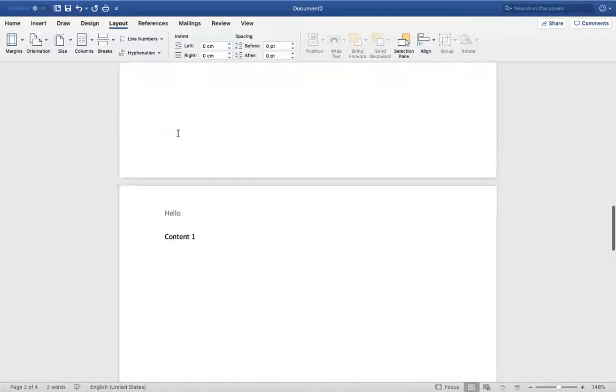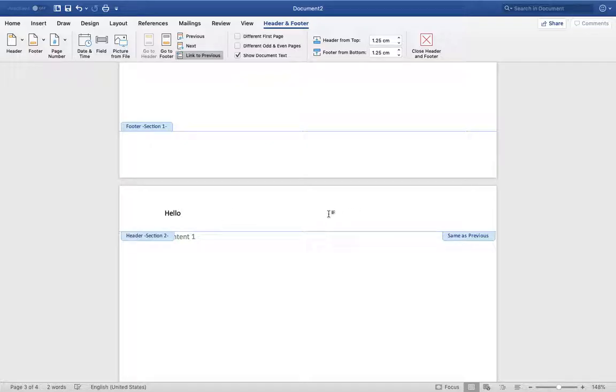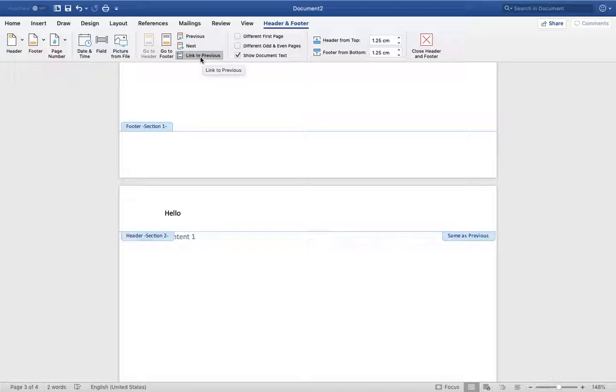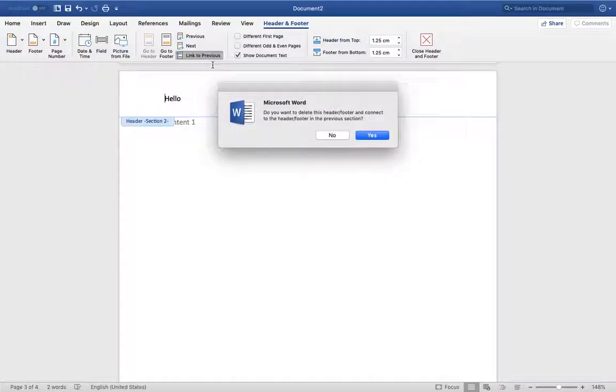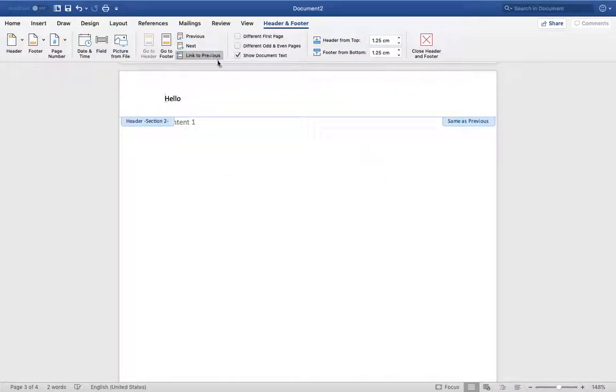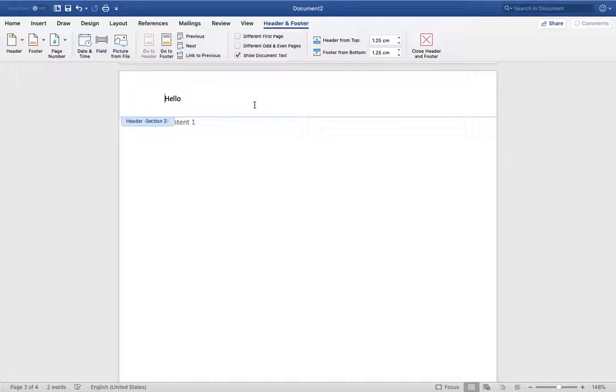Now we have to double-click our header area after the section break page, and we have to click this 'Link to Previous' so we can see it's disabled. If it is enabled, we can see underline as 'Linked to Previous'. We have to disable it like that.